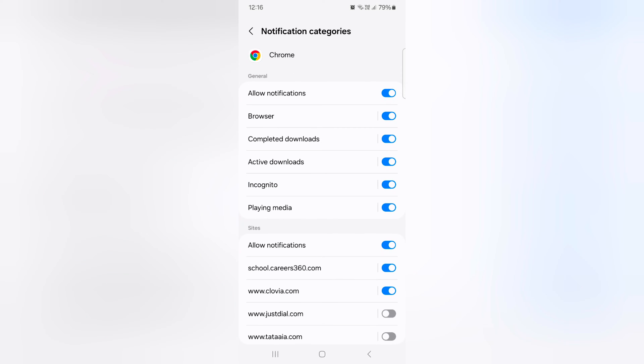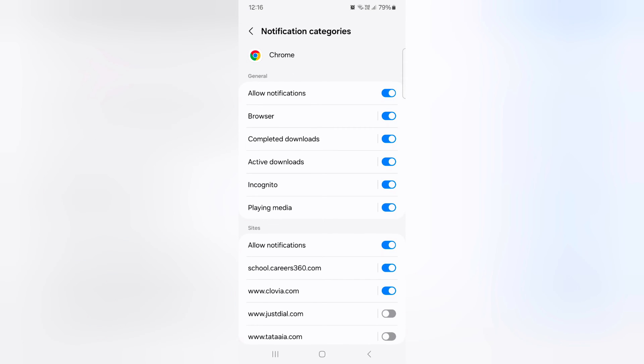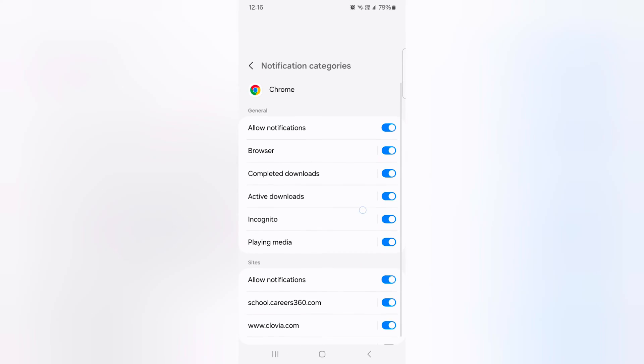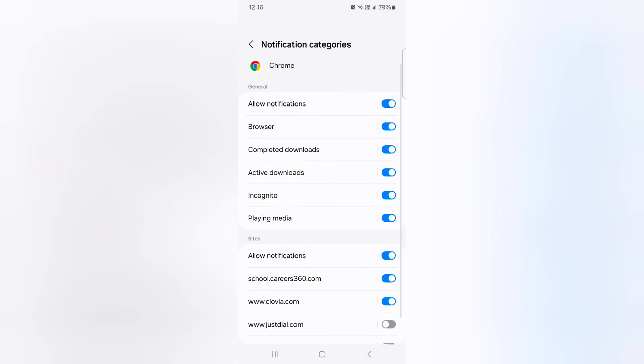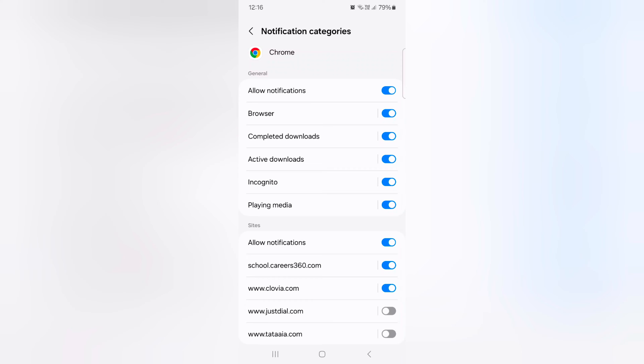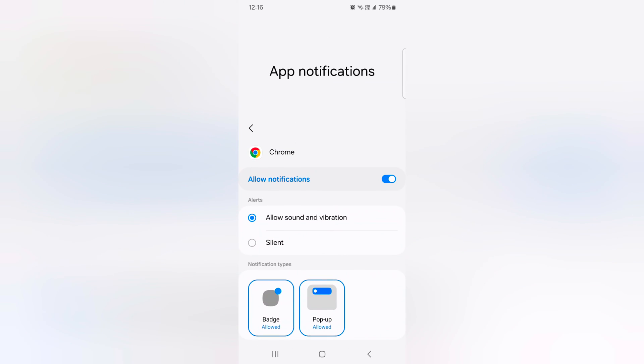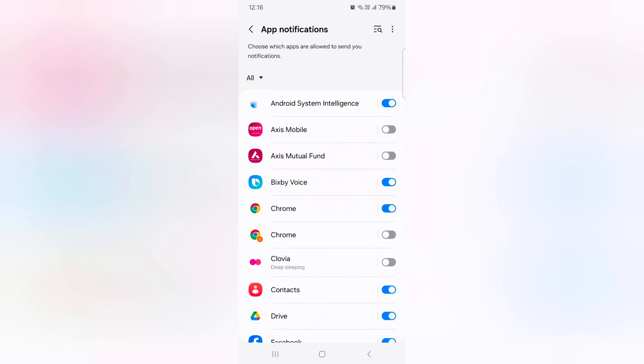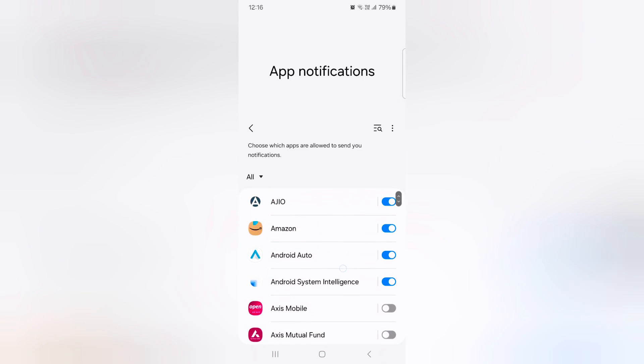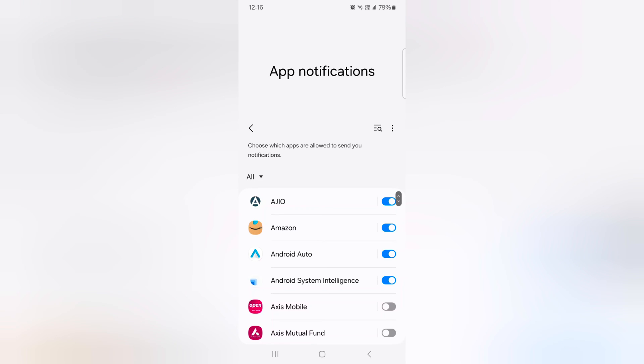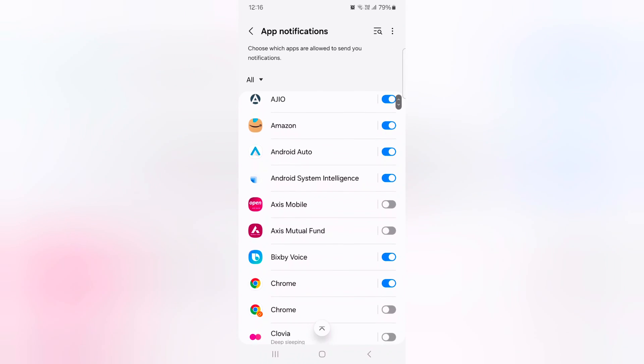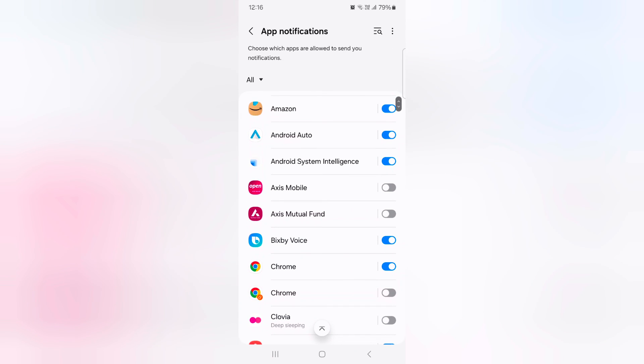Tap on notification category. Here you can individually show or hide notification for a Chrome app. So it is quite easy to change app notification or disable app notification for any app.